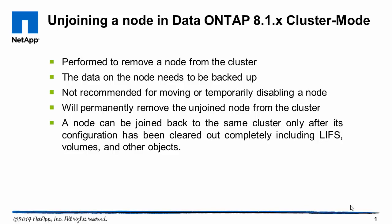The procedure that will follow will permanently remove the unjoined node from the cluster. Once unjoined, a node can be joined back to the same cluster only if its configuration has been cleared out completely. This includes LIFs, volumes, and other objects.